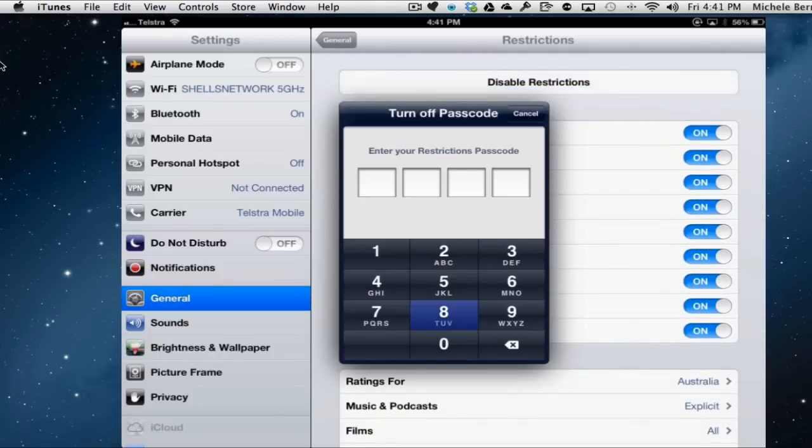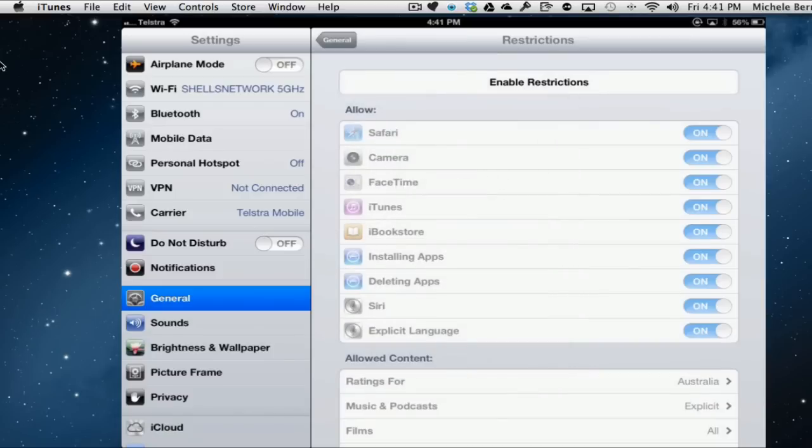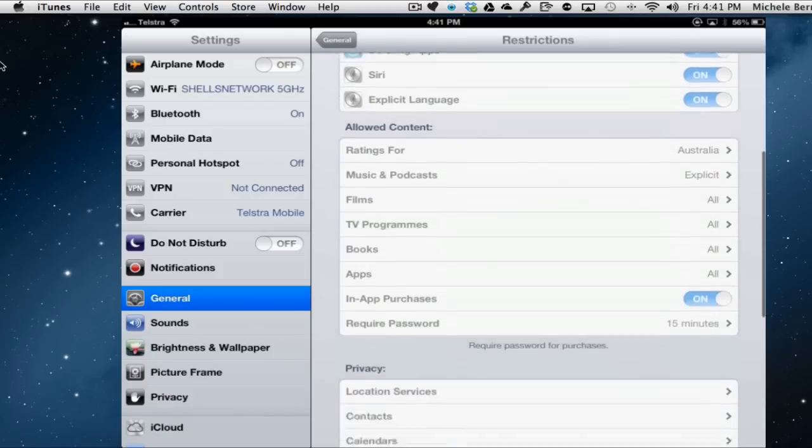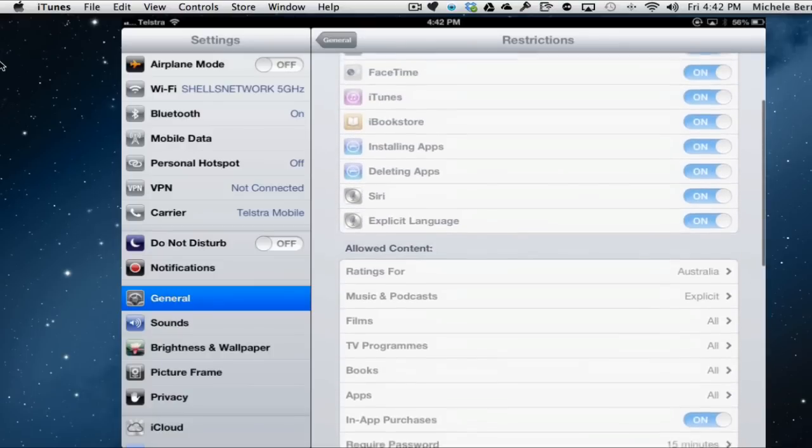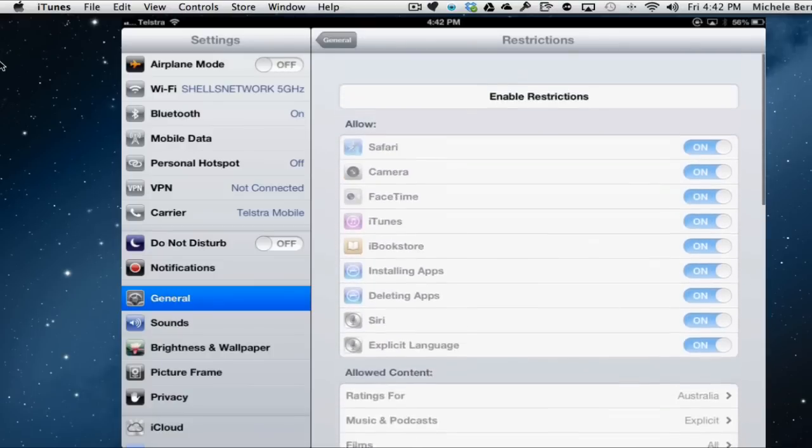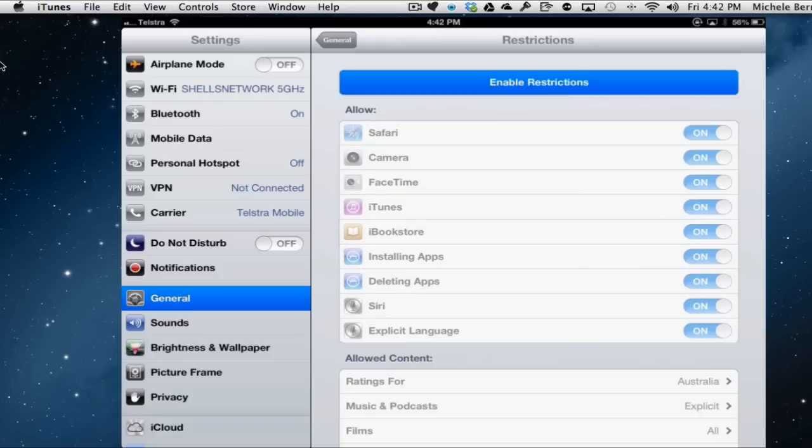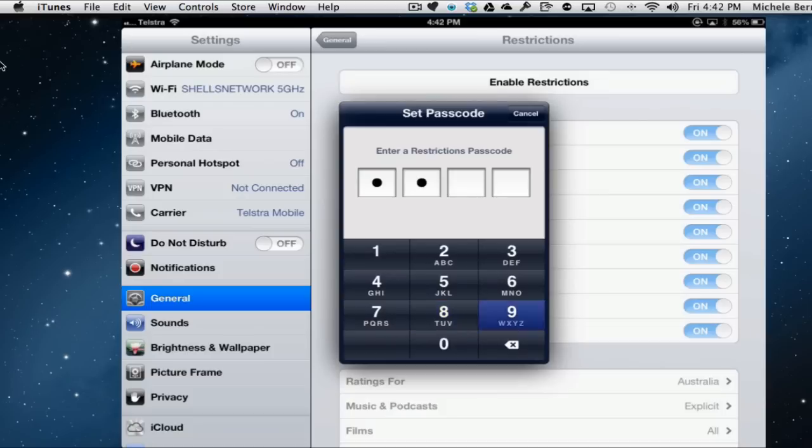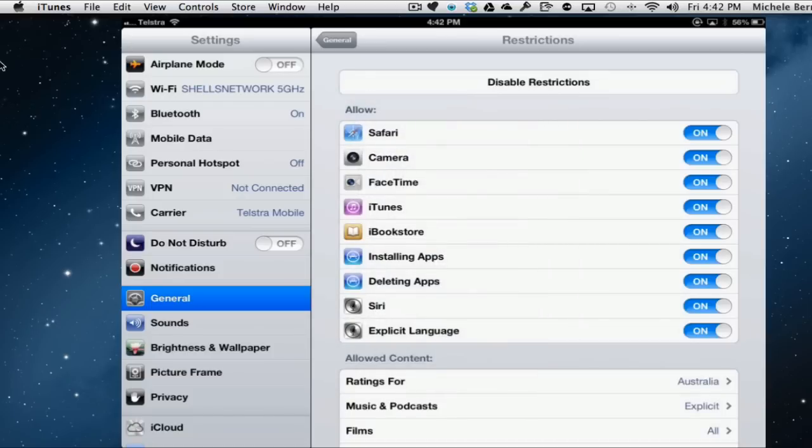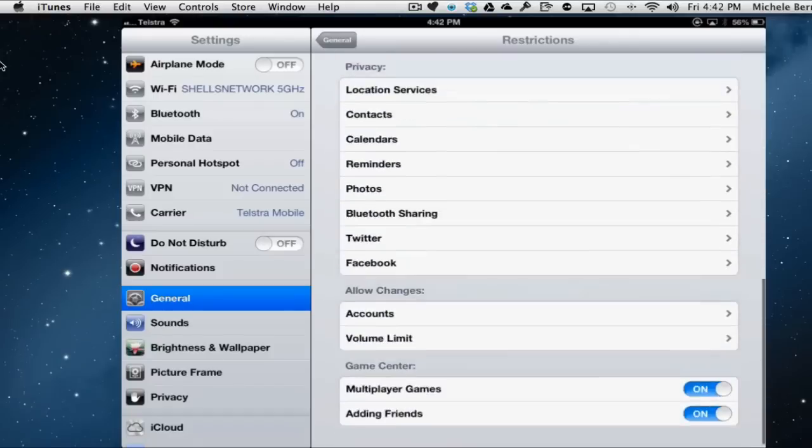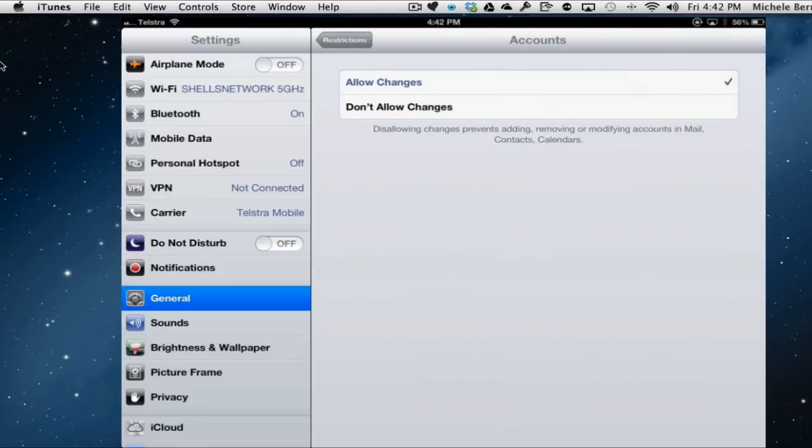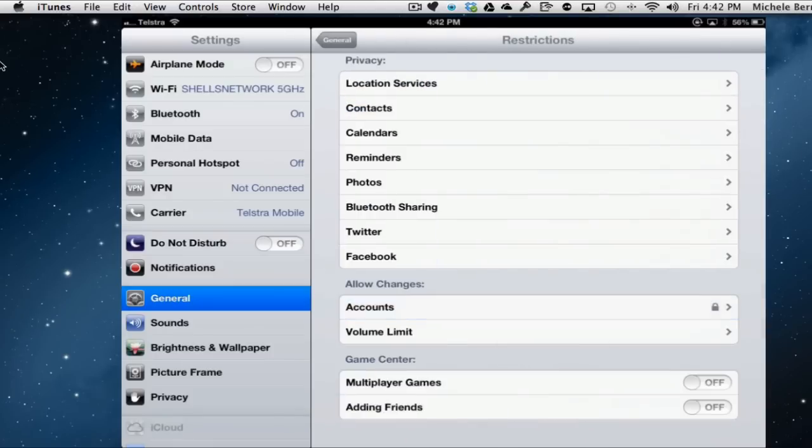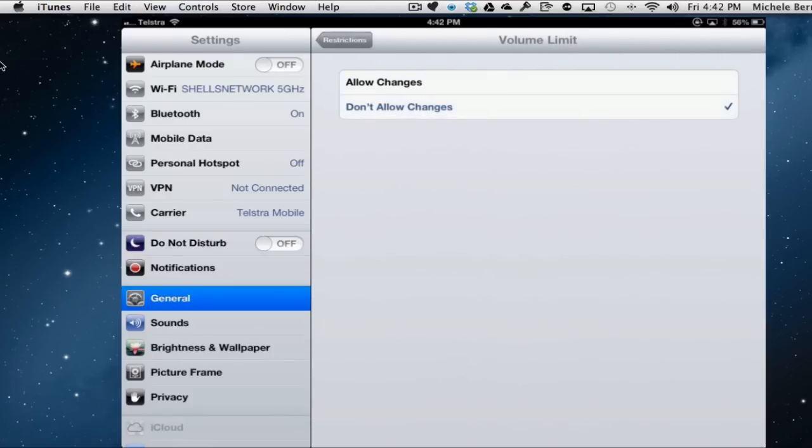And disable restrictions, turn that off, which means everything is grayed out there. I have made some changes to those, but it's essentially not going to affect me because I've turned off restrictions. I've disabled them so I can do whatever I like because it's my iPad and I decide what I want to do. But when I give it to somebody else, I'm turning them on, putting my code in twice, and now all those restrictions are in force in order to turn those on as well. Accounts. Don't allow changes. Volume limit. Don't allow changes.